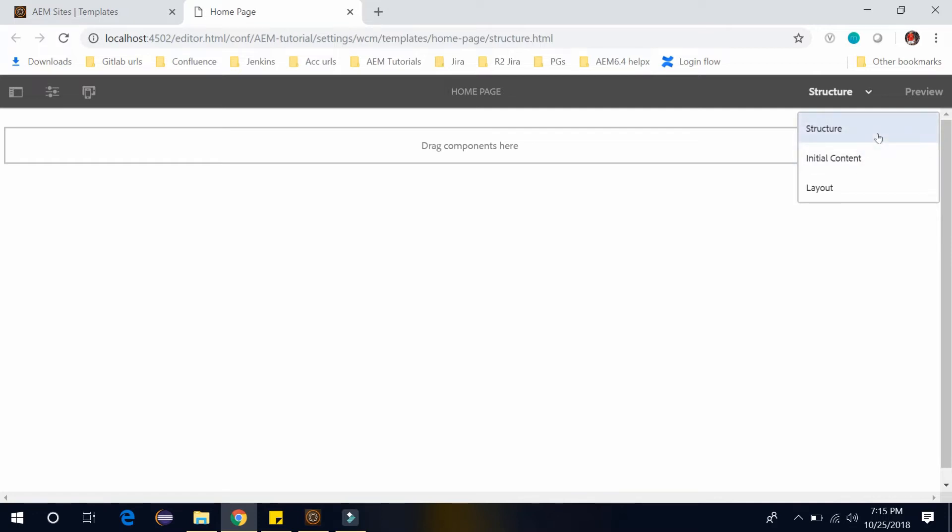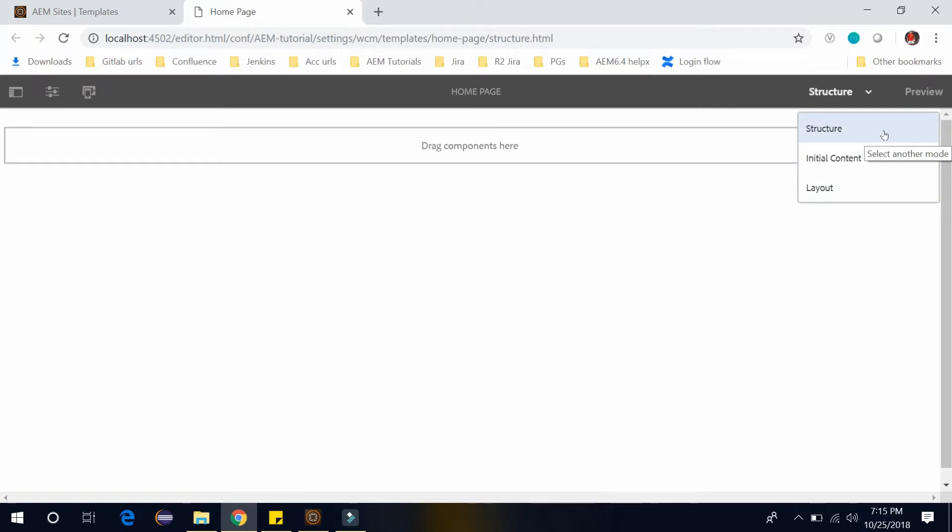The first one is structure, second one is initial content, and the third one is layout. This structure mode is for building structure with components.